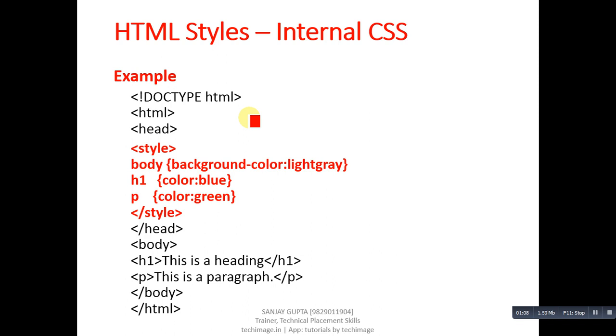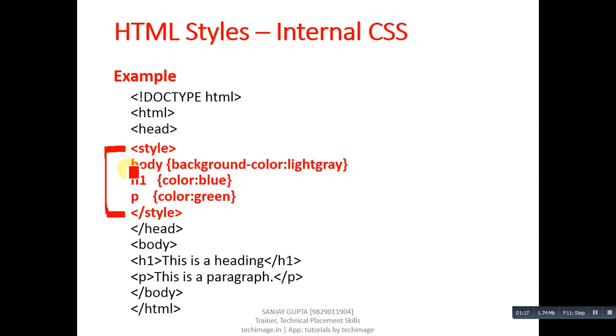In case of internal CSS, you have to design the style tag inside head, and inside style tag you can apply properties or styles of a particular tag. Like in this code, body tag is containing background color light gray, h1 is containing color blue, and p is containing color green.